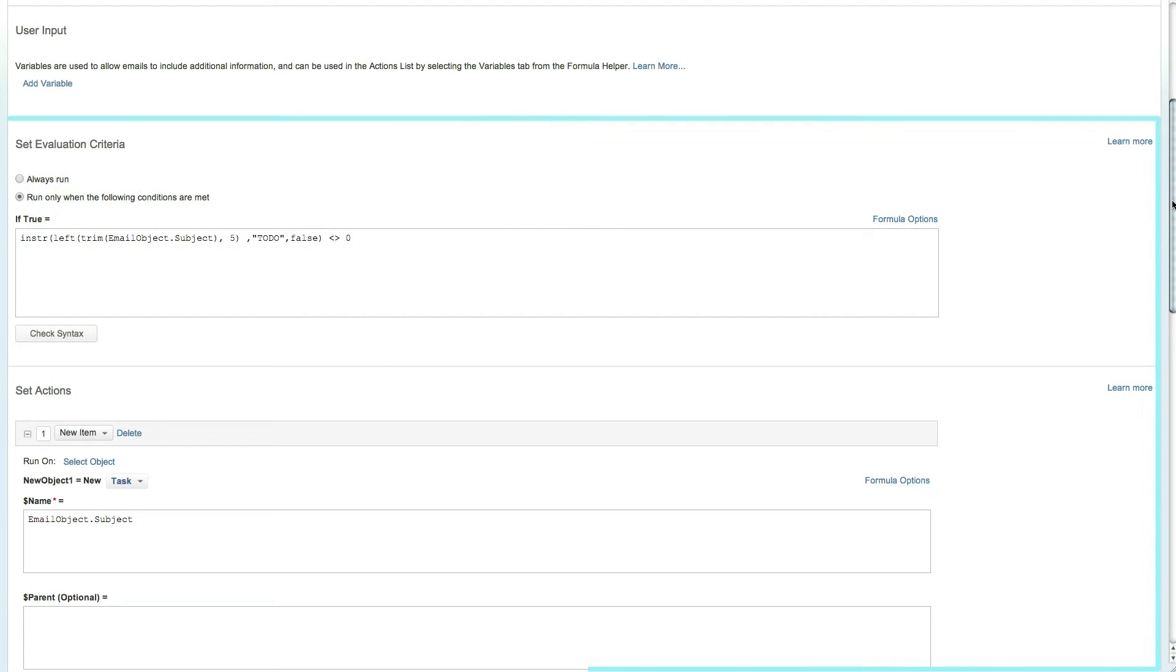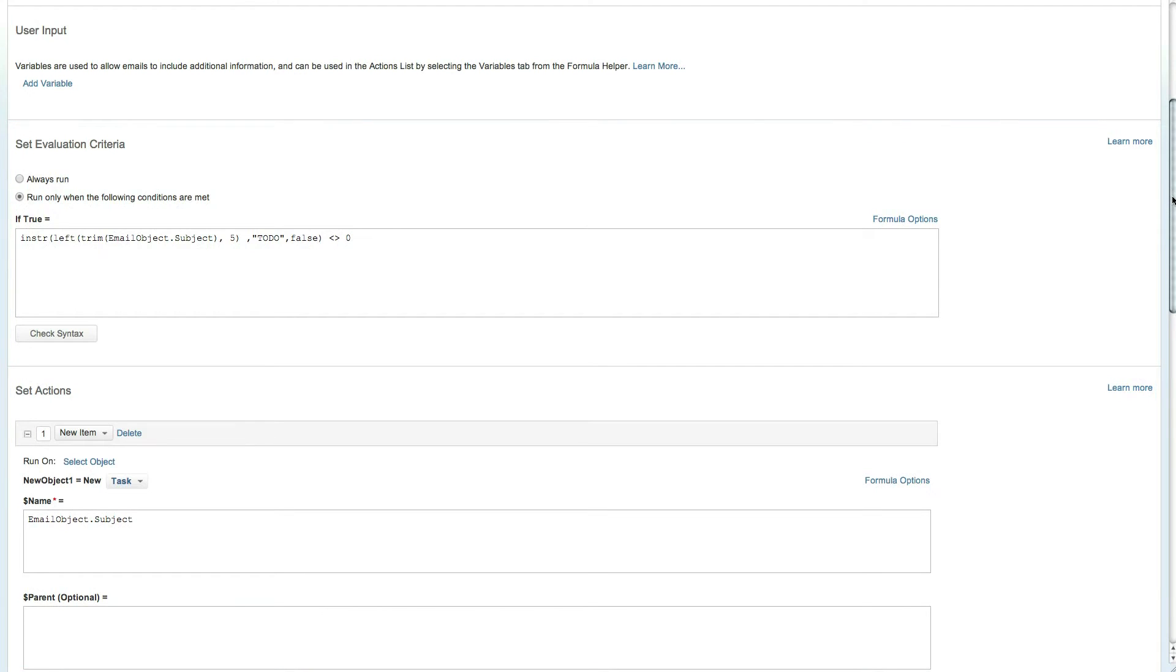The evaluation criteria defines the conditions that will trigger the interact rule. In this case, the new to-do item will be created only if the email subject starts with to-do.